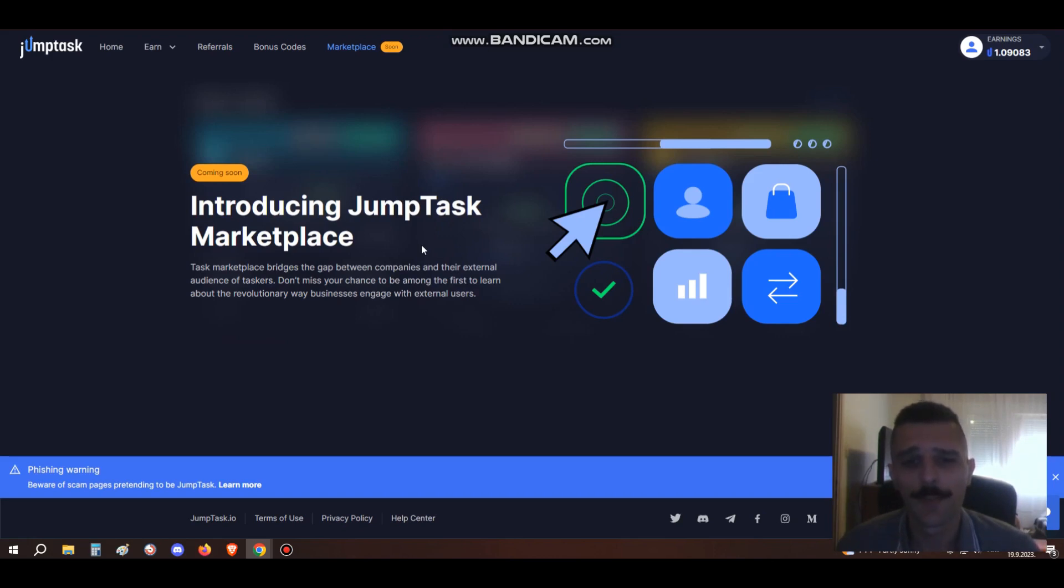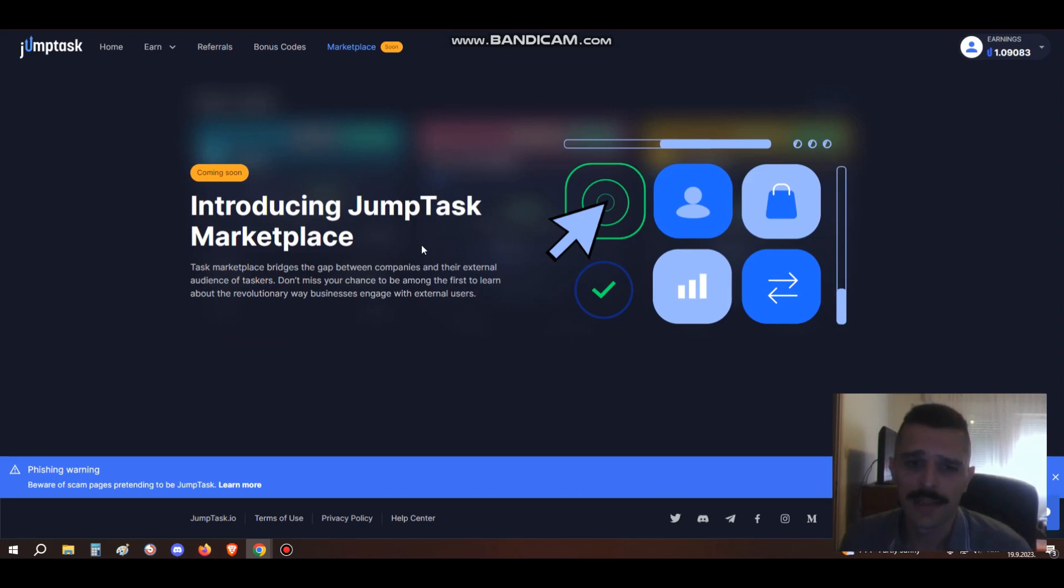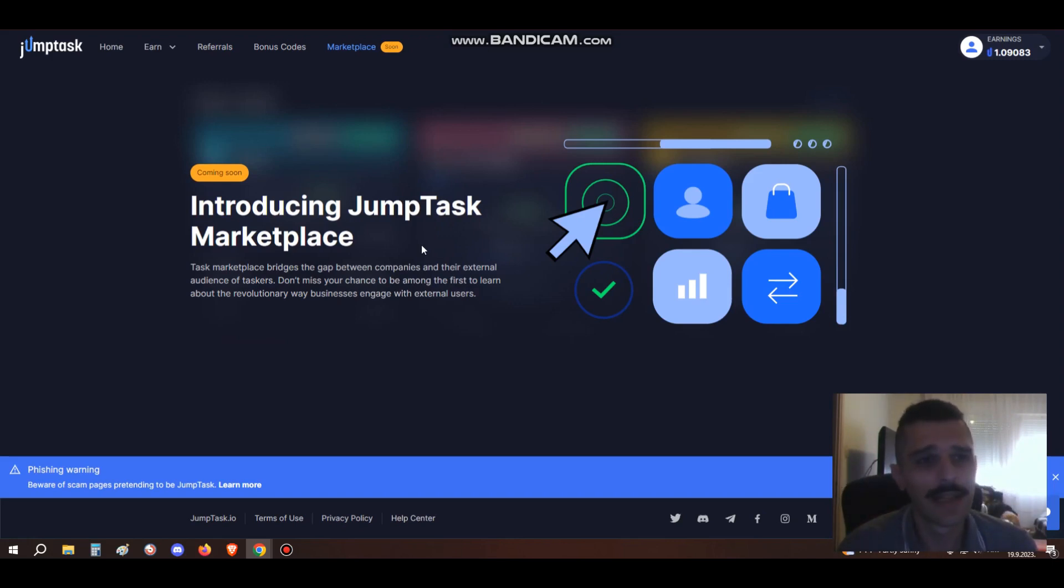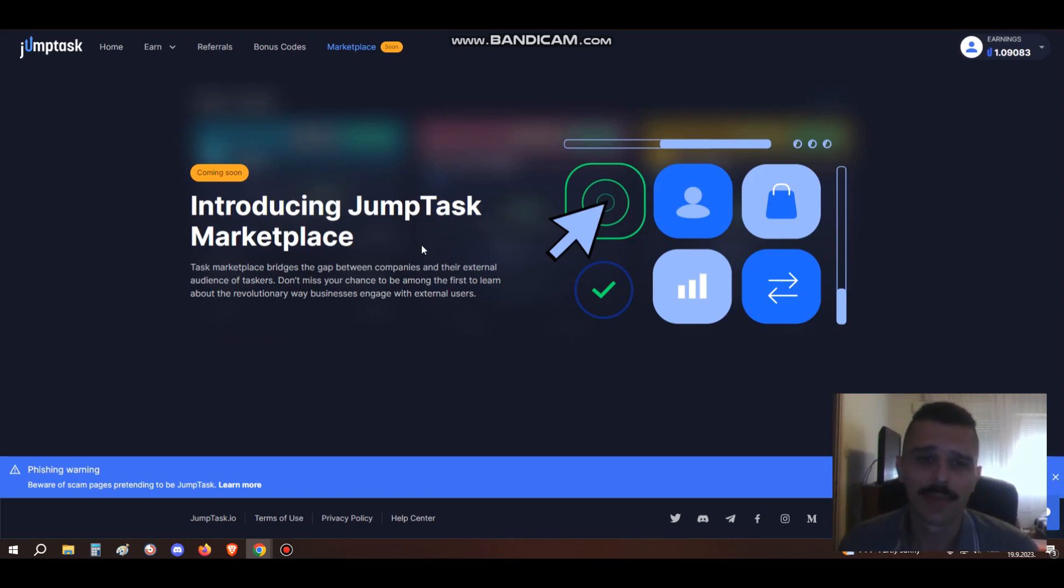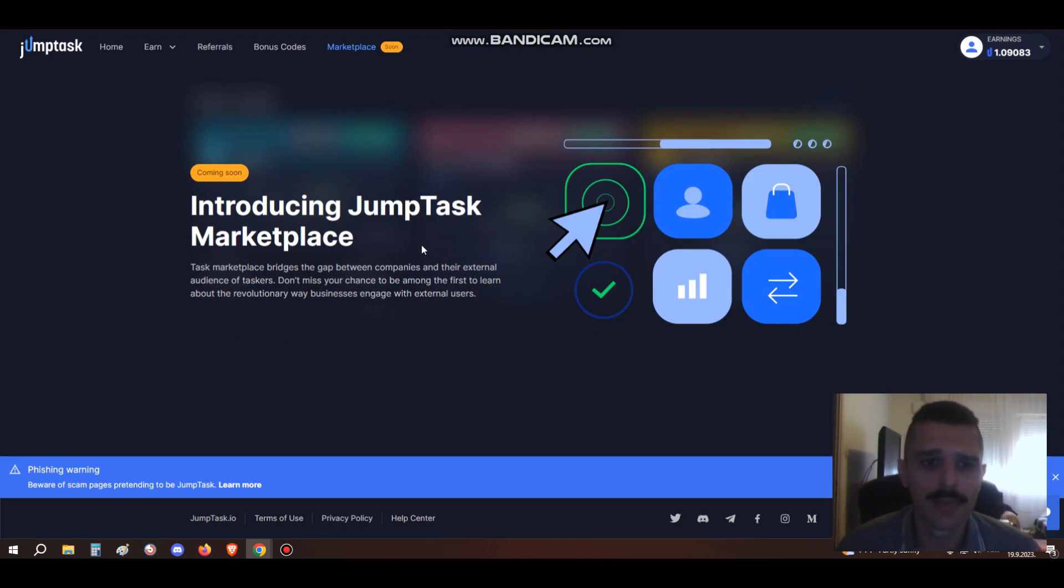This is really good, and in my opinion JumpTask has a really good head start over other companies simply because it's affiliated with HoneyGain. As we all know, HoneyGain is the number one passive income app in the world. Out of all the passive income apps like EarnApp, Peer2Profit, Pawns App and so on, HoneyGain really has the biggest number of users. This is why JumpTask has a good head start.